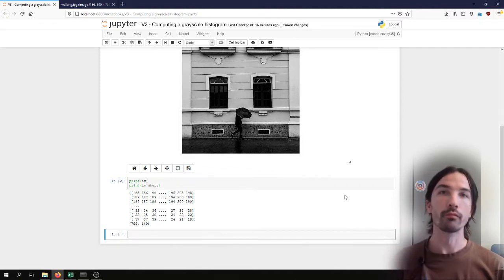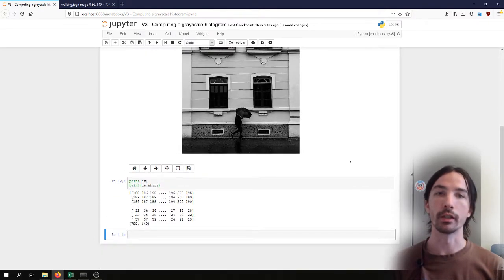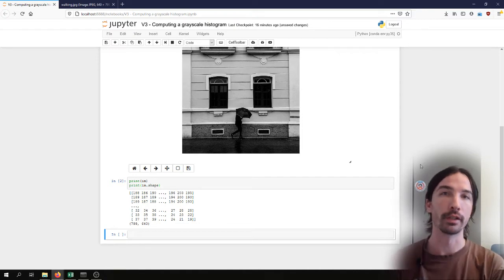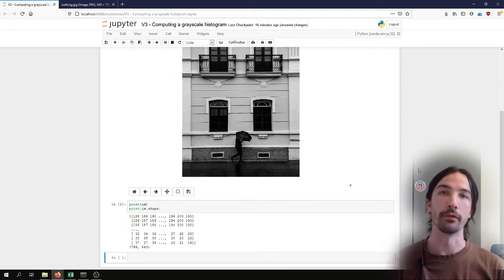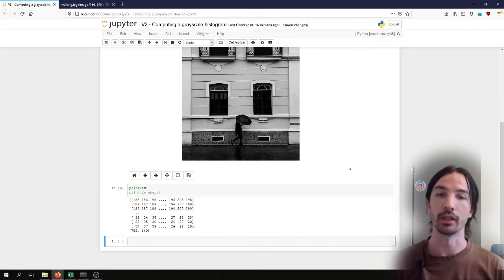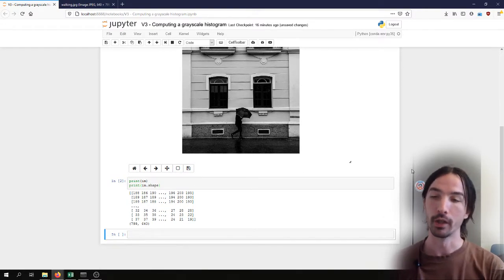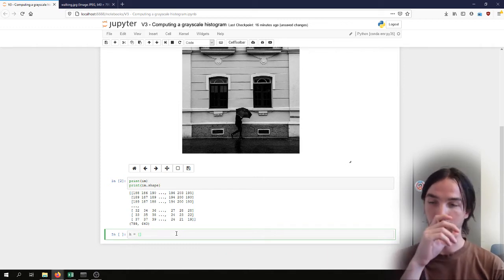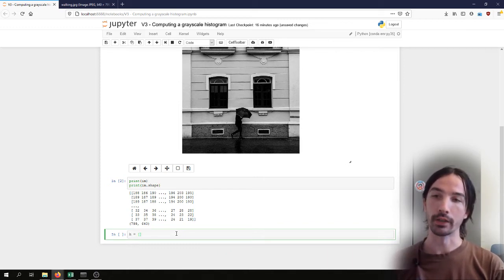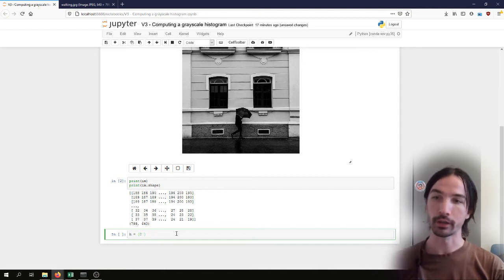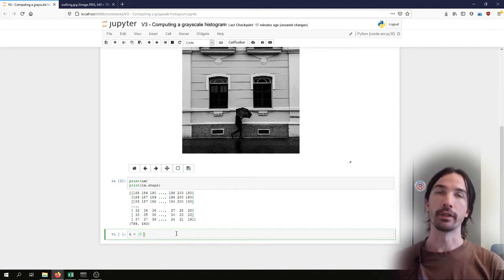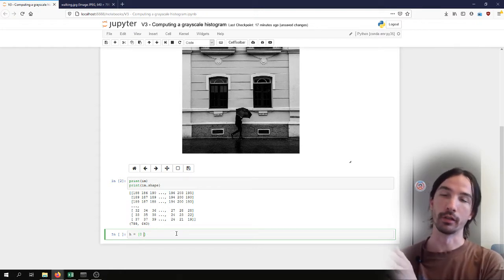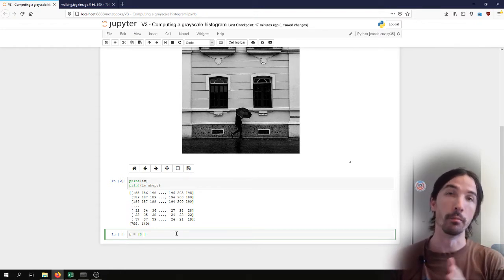Well, the easy way to approach the problem is to go through every pixel of the image and check its value and update a counter for each possible value. We can initialize an array. One quick way to do that with Python is if we want to initialize an array with zeros and 256 bins, we can use this generator notation.